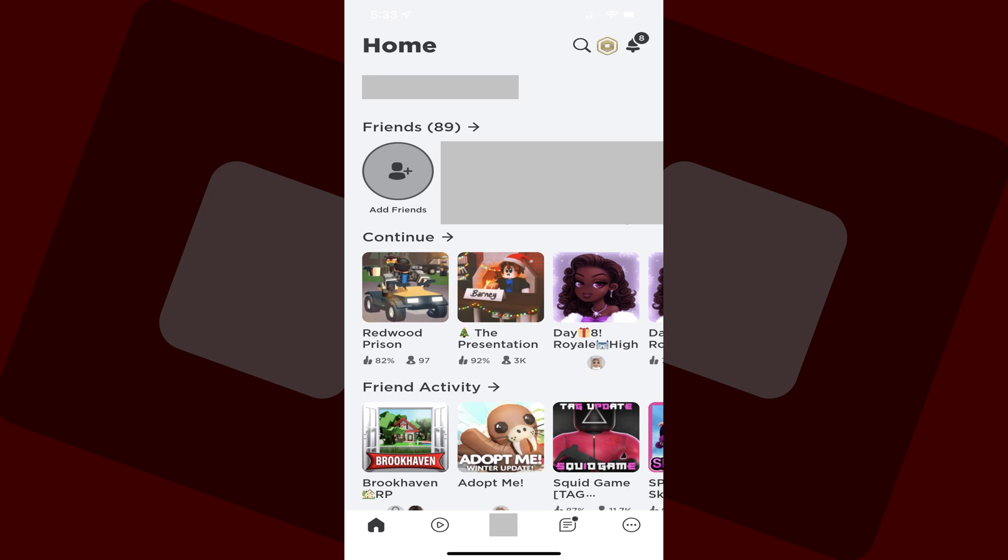Alternatively, if you're using the Roblox app for iPhone, iPad or Android, just launch the app. You'll land on the Roblox home screen.